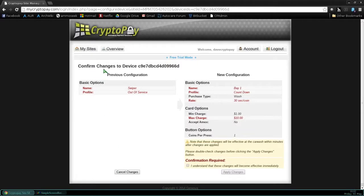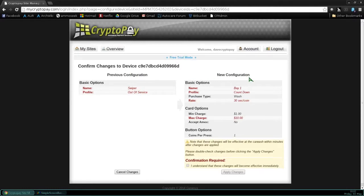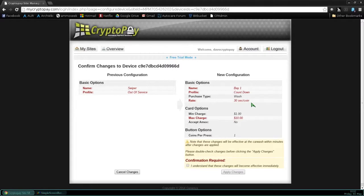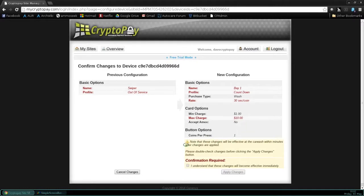We're confirming the changes. The previous configuration is on the left. The new configuration is on the right. Please verify that all that is correct. And the notes at the bottom simply say again that the changes will be effective within minutes, that the changes are applied. Of course, you want to double check that this is the changes you want. And then when you're ready, check the box that says, I understand these changes will become effective and then apply the changes. This will reconfigure your CryptoPay swiper.